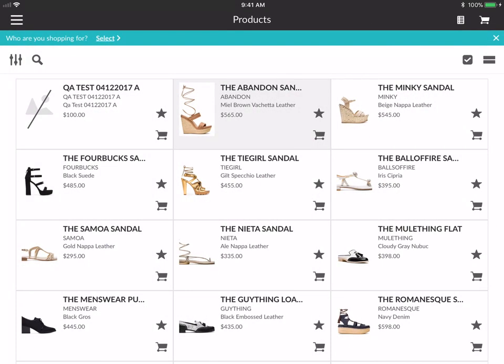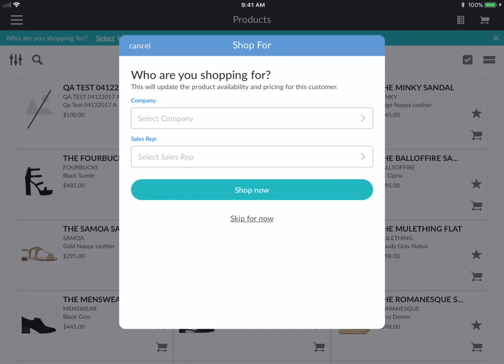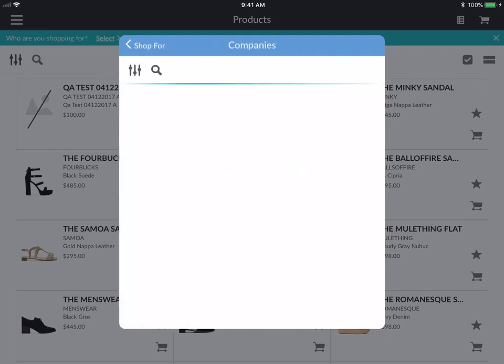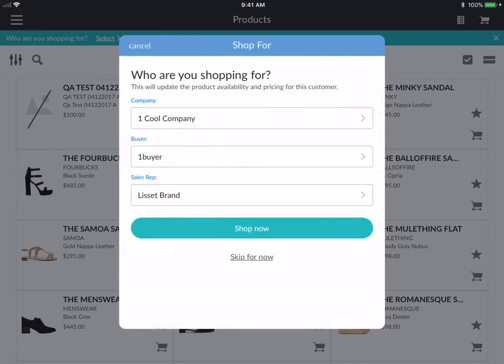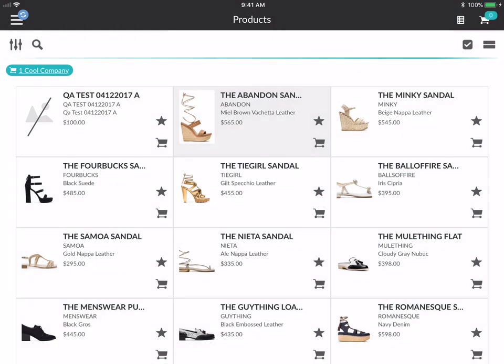One thing people will be looking for is the view as button from the old app. That has now been changed to streamline the flow. What you do is tap on this green teal bar that says who are you shopping for. If you select that, a shop for screen pops up. We encourage you to fill this out before you start adding products to the cart, because sometimes the company you're shopping for may change the availability of specific products in your product gallery. You have the option to select a company here — say we want to shop for one cool company. You can choose the different buyers and sales reps and hit shop now, or you can skip for now. Once you hit shop now, you see that teal chip — it essentially functions as a view as screen.